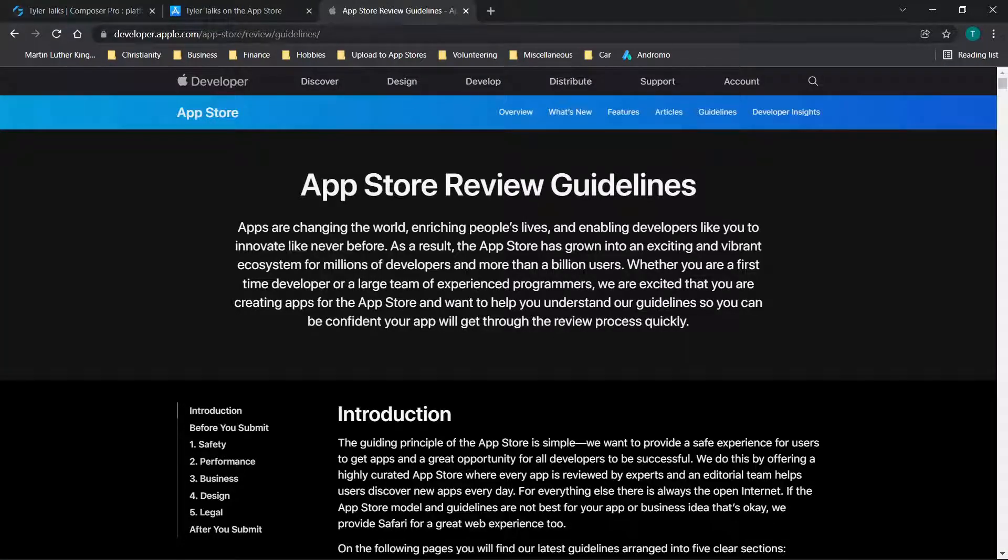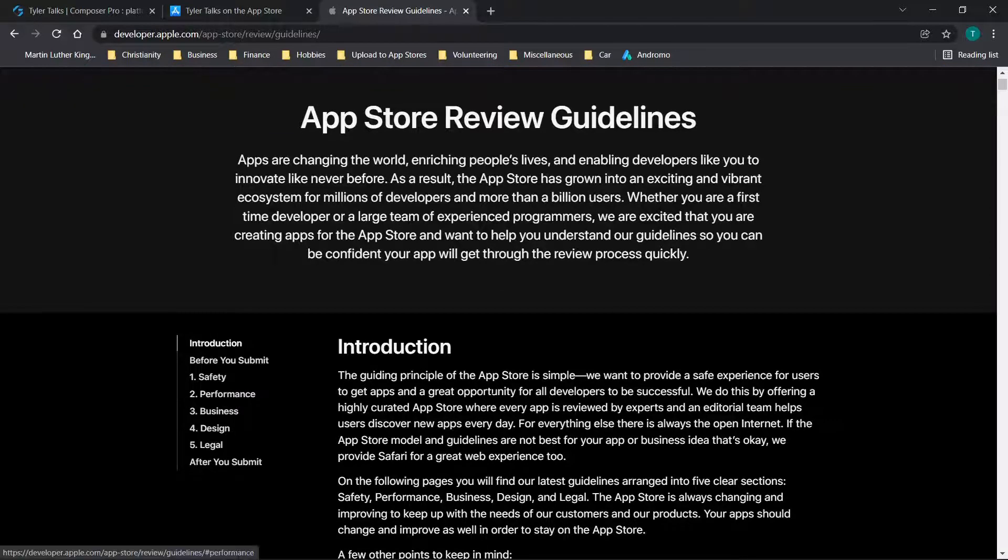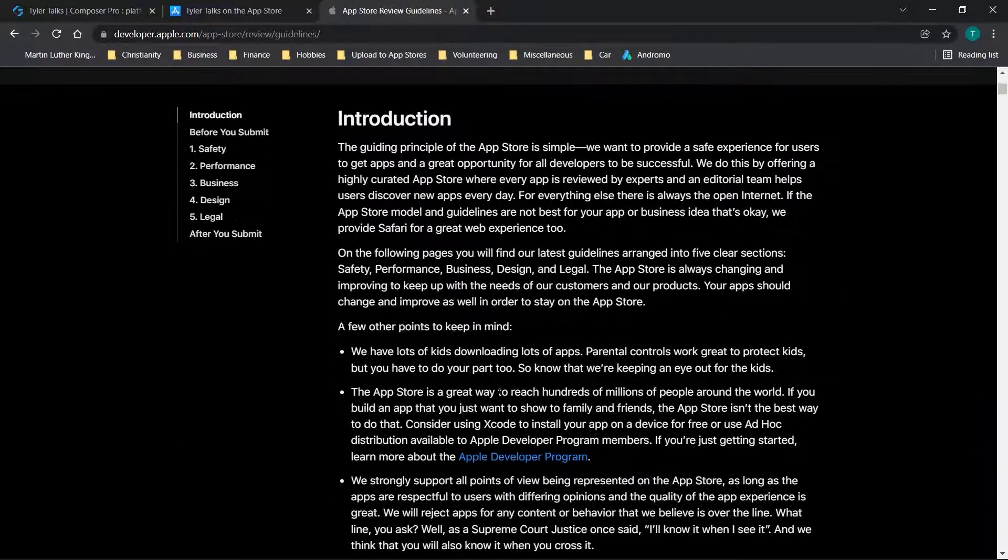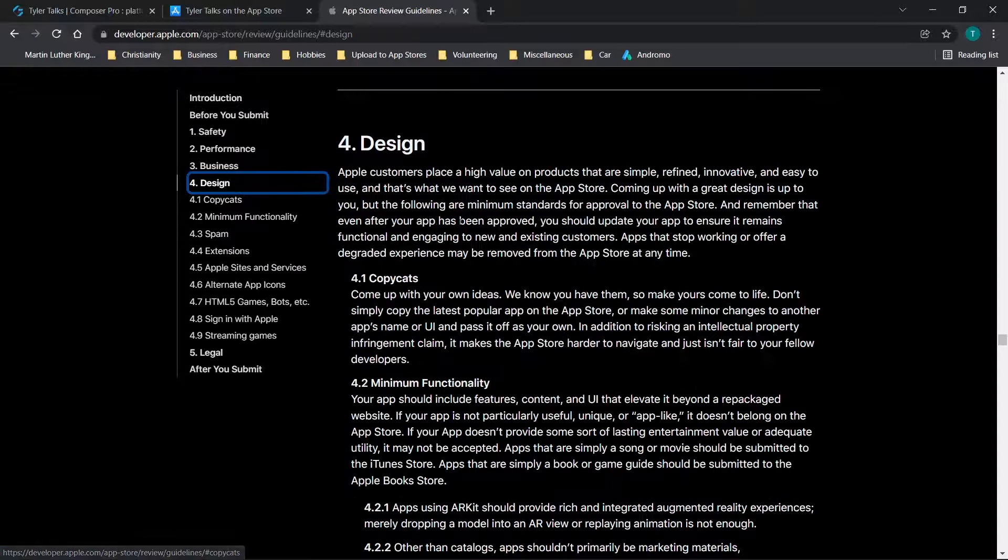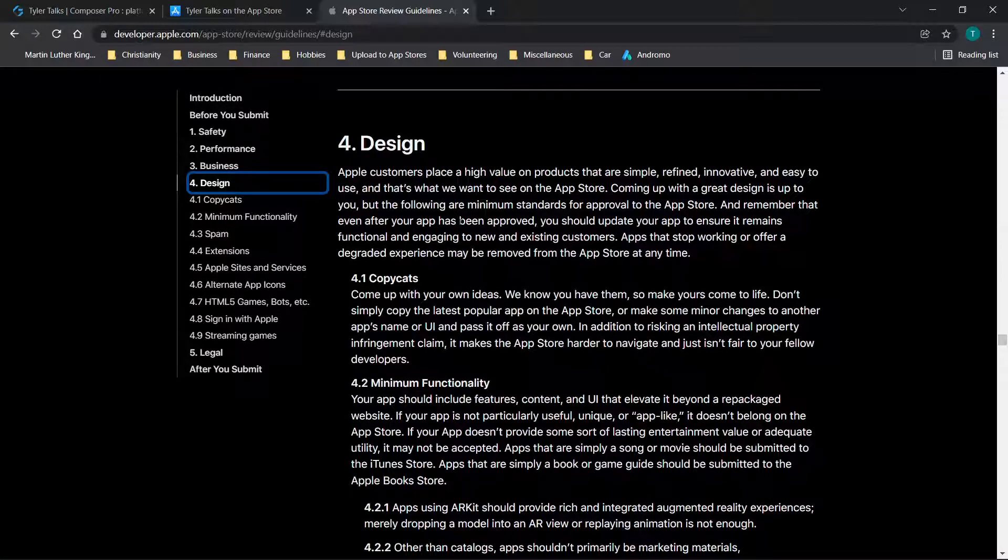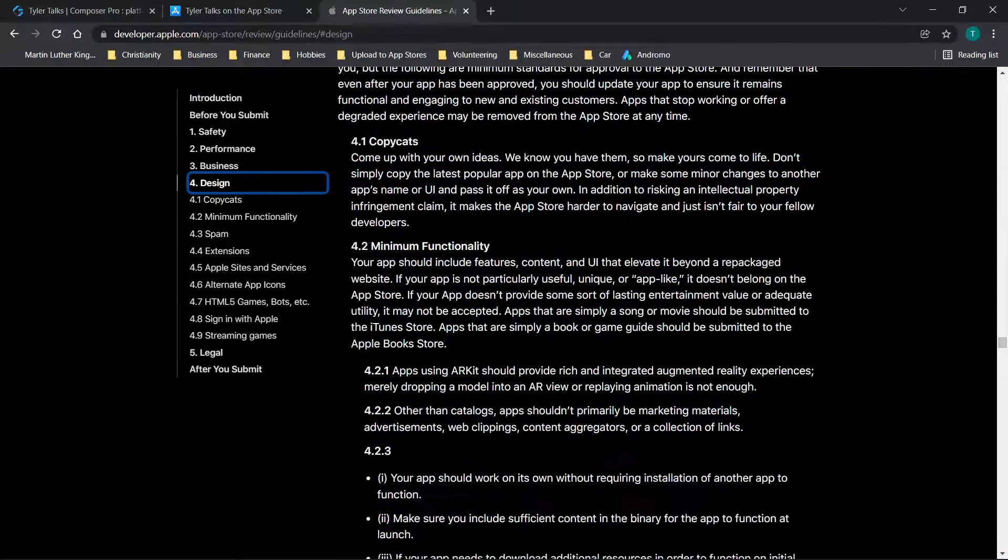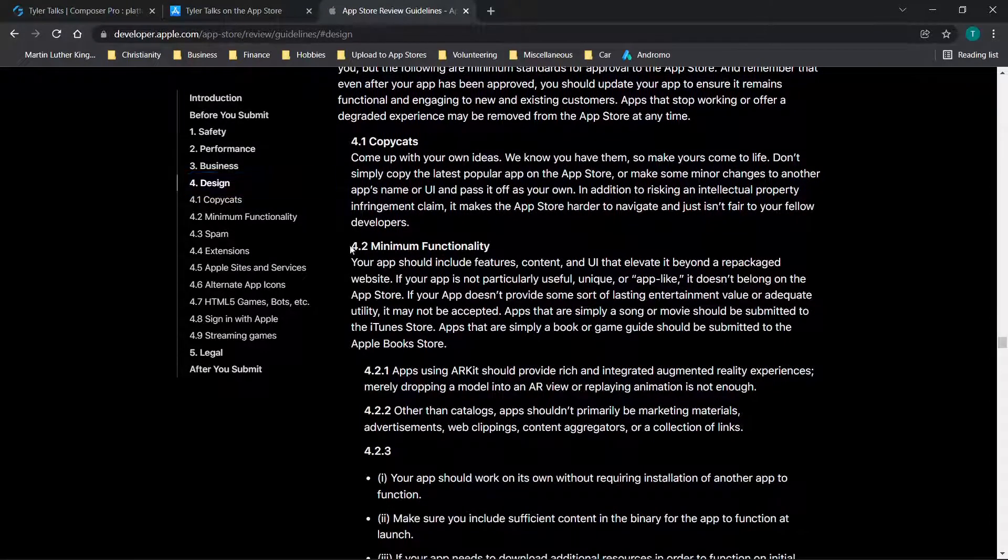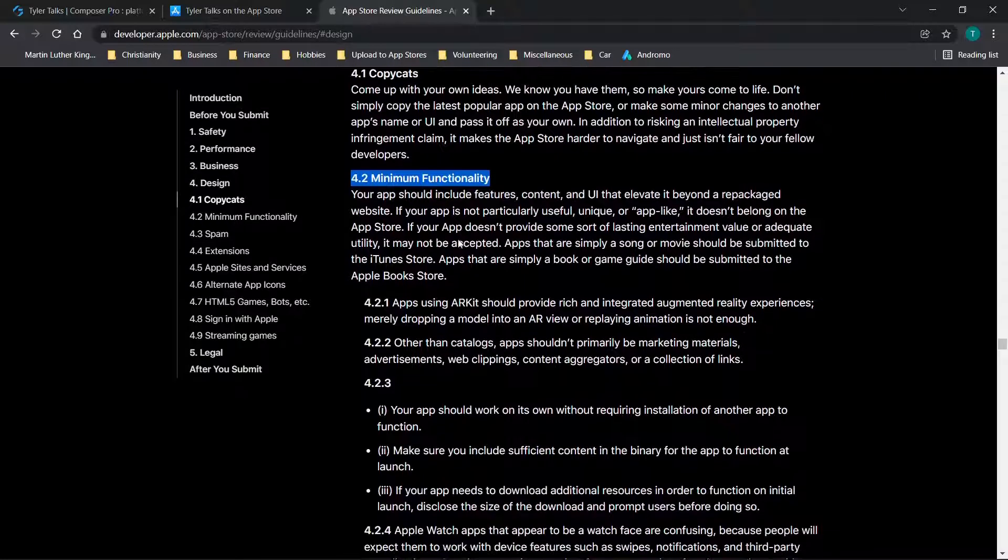I have this link pulled up here which I will also drop in the description. You'll see that there are a bunch of different guidelines that you could potentially violate and it doesn't necessarily have to mean that there's a legal issue. For example, one big guideline that a lot of developers seem to struggle with is this minimum functionality guideline. I got rejected multiple times for this.